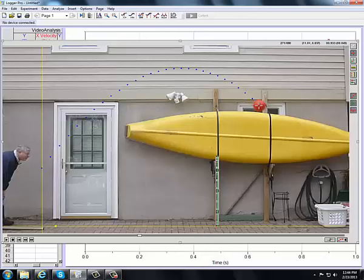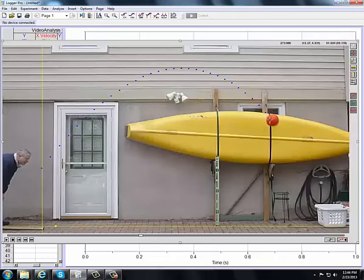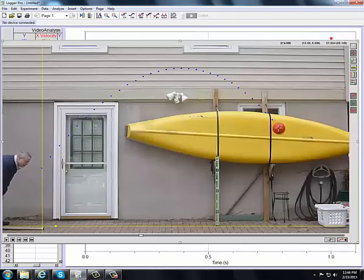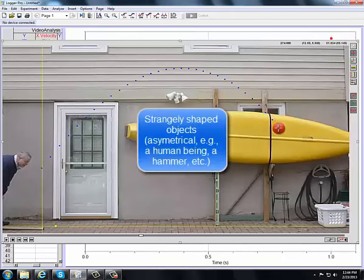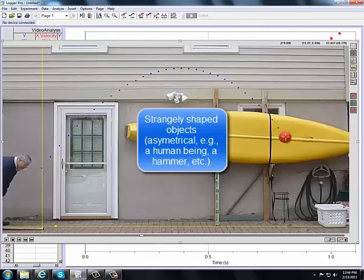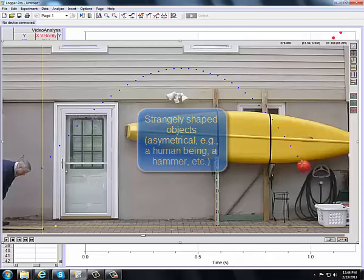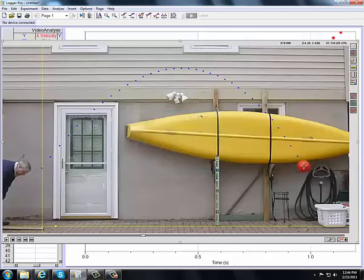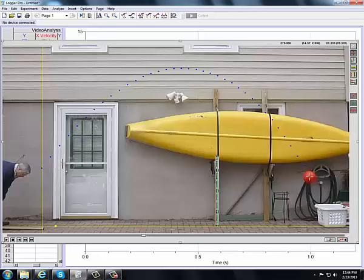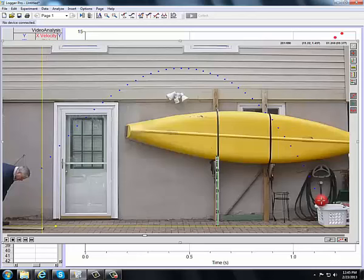The faster an object moves, the blurrier it will be. And in that case, you'll have to decide where in that blur you want to select your point, either at the beginning of the blur or the end of the blur or someplace in the middle. If you have a strange object flying through the air, what you want to track is this object's center of mass. And you'll find that the center of mass moves in a parabolic trajectory as well.